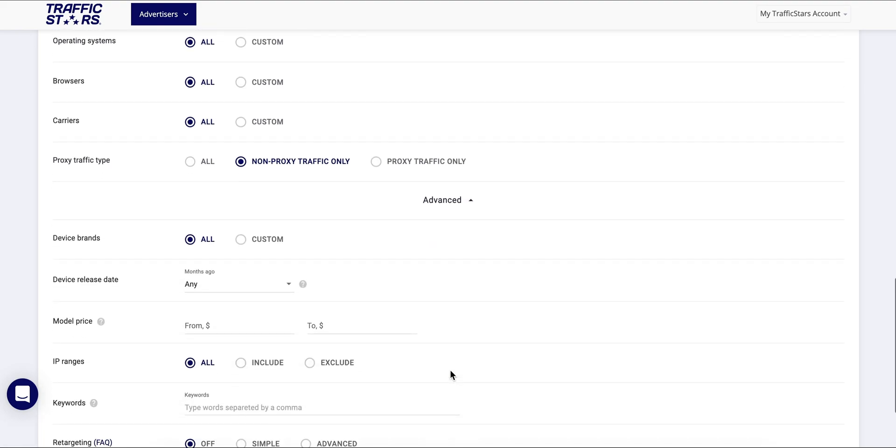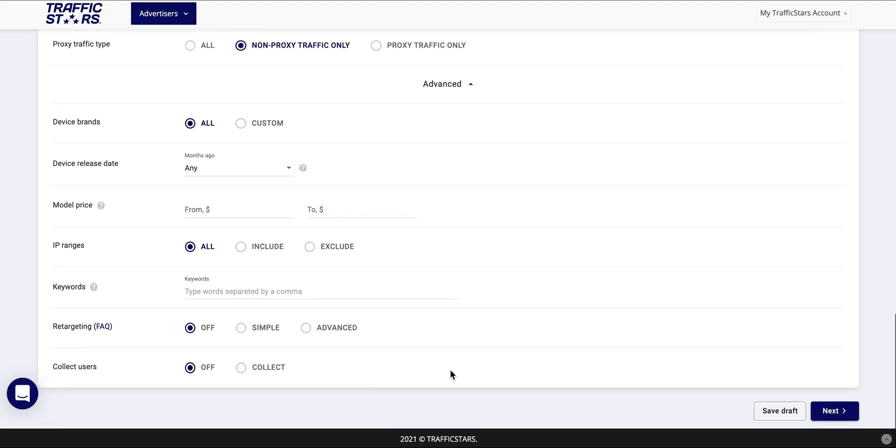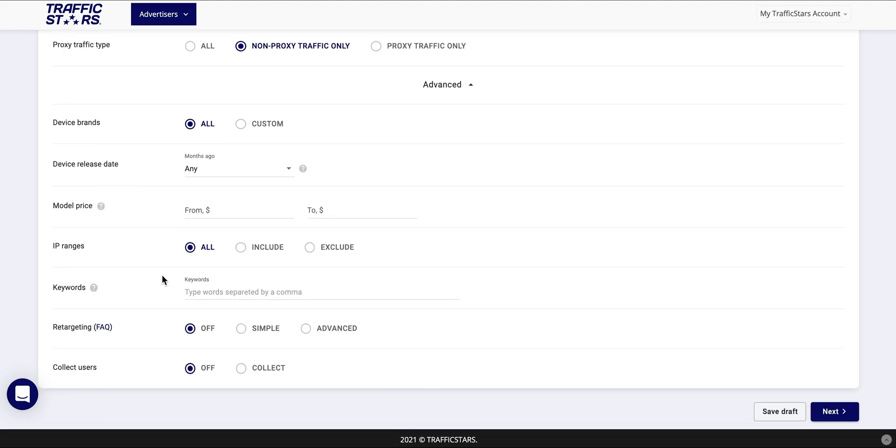Under advanced you will find additional targeting such as device brands, device release date, model price, IP ranges, keywords.